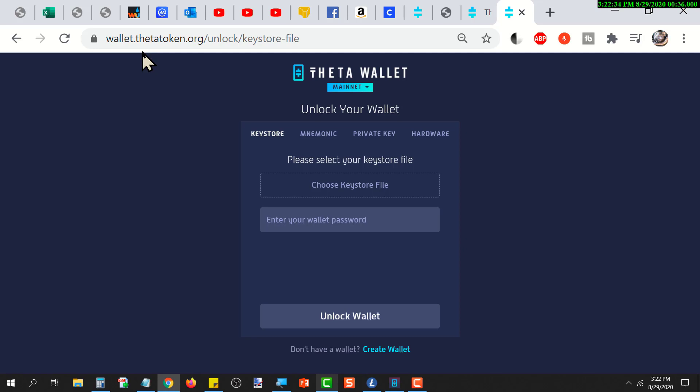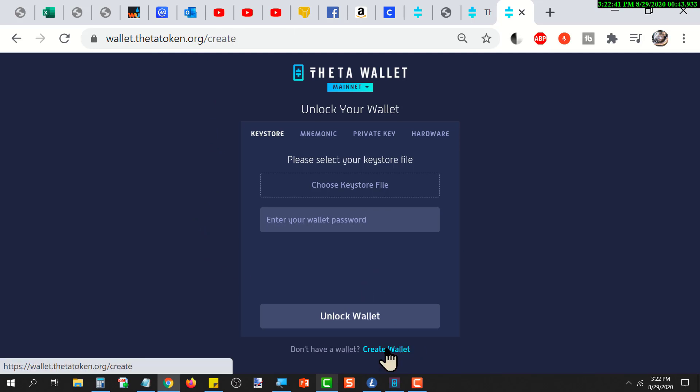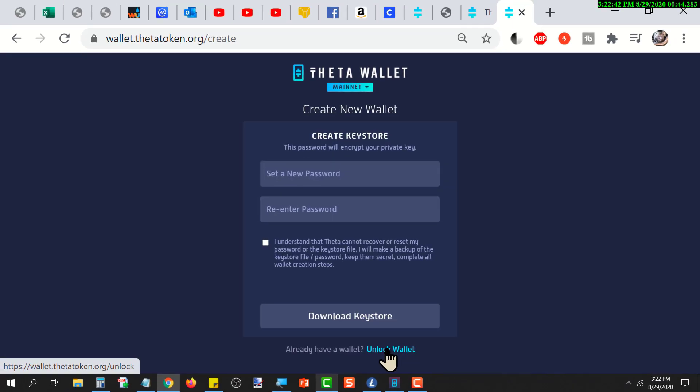In our case, assuming that you don't have a wallet already, we're going to click on create new wallet. This screen is where you provide the password that will be used to create the keystore file.